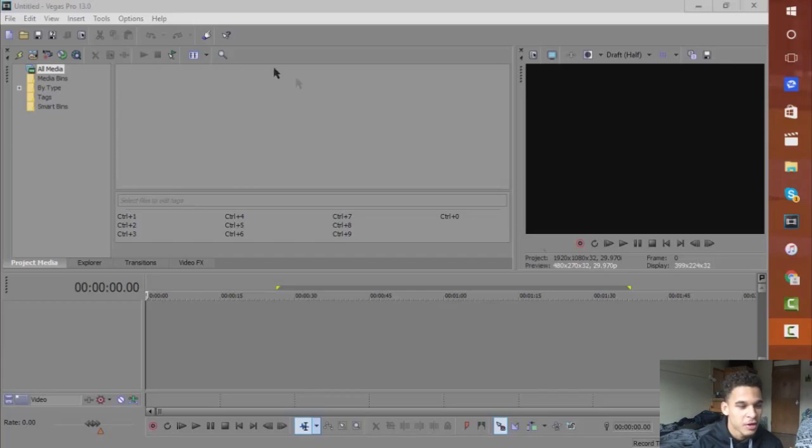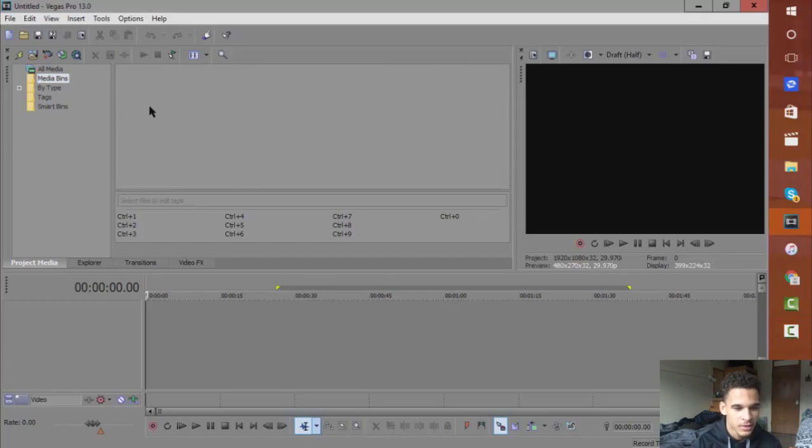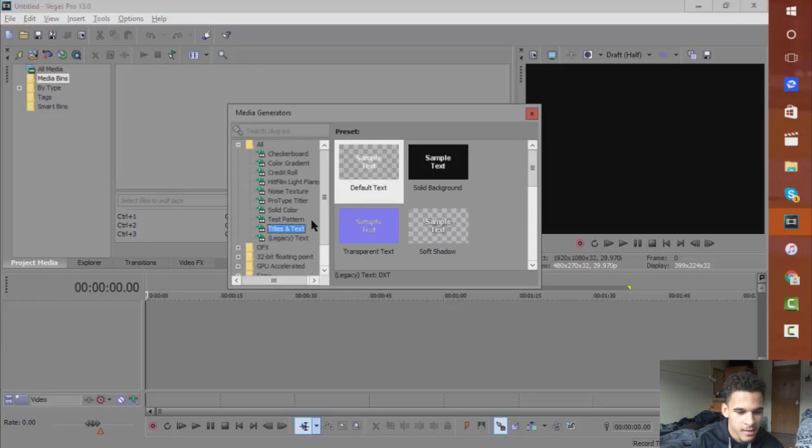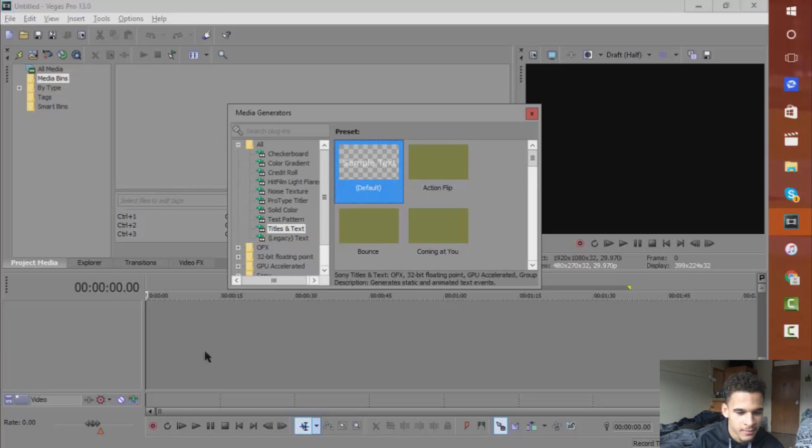pros and let's just jump right into it. Now to start off this video, what I'm going to do is I'm just going to insert a text, just drop this down and click on it.